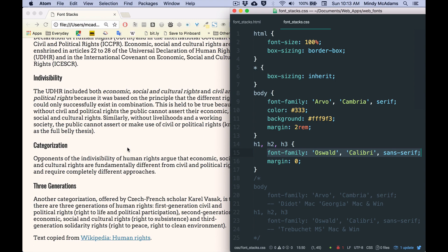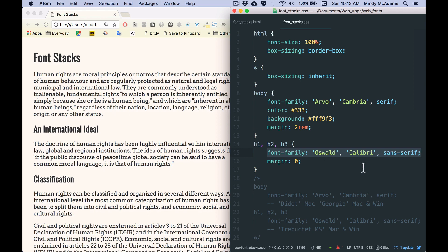So the first thing to understand is that I have selected two fonts from Google Fonts. This is covered in a separate video. And when you have Google Fonts in your CSS, you must load those fonts.